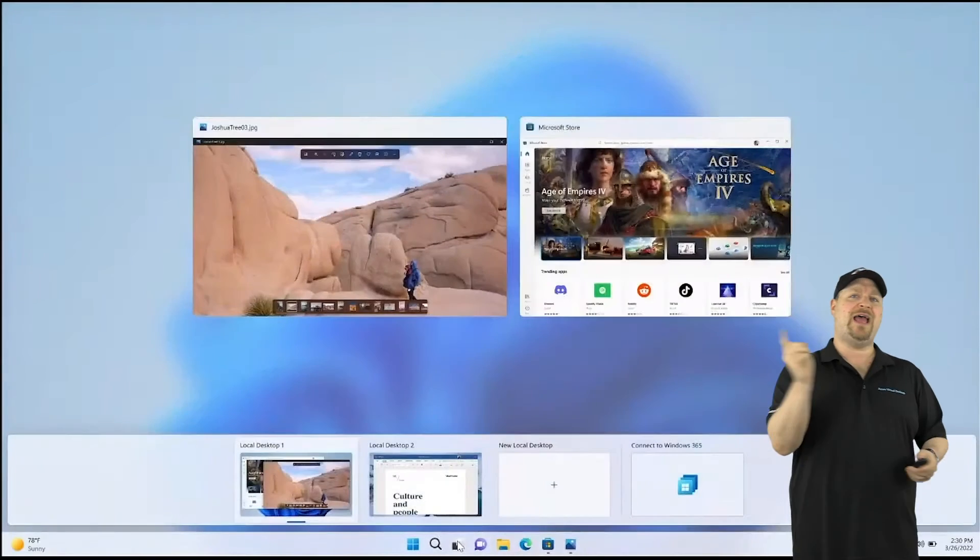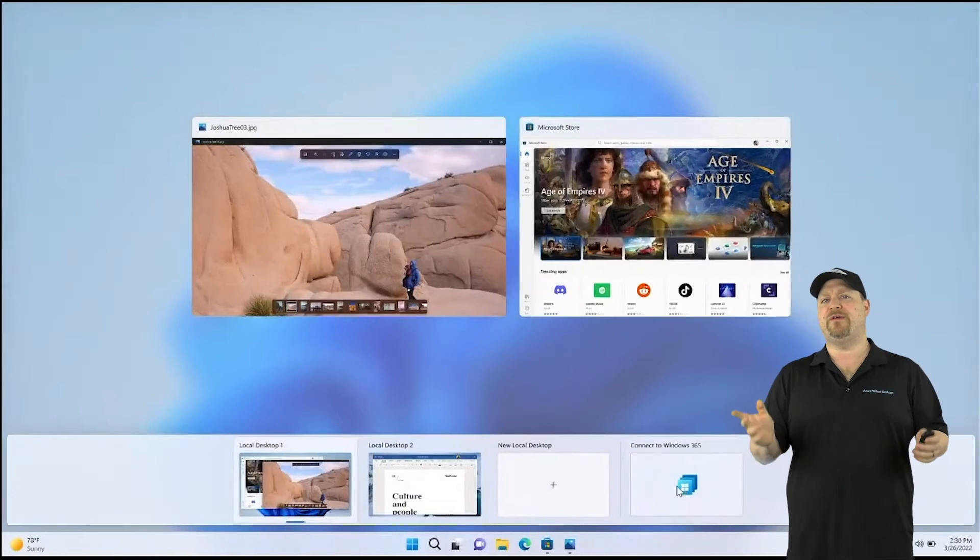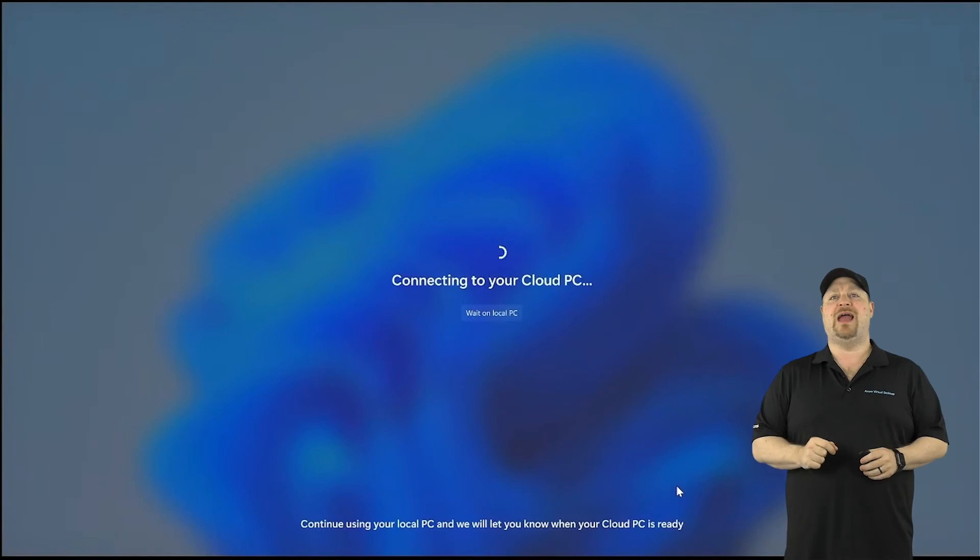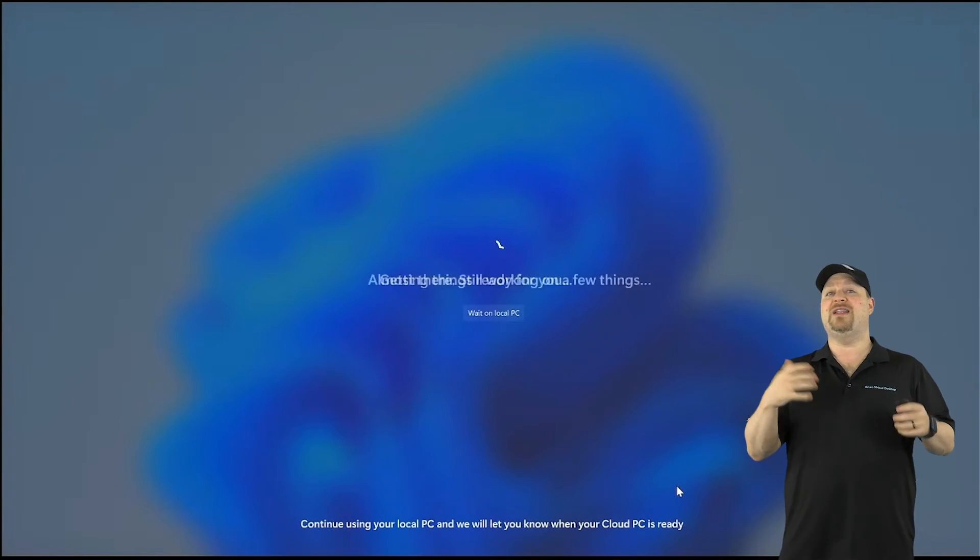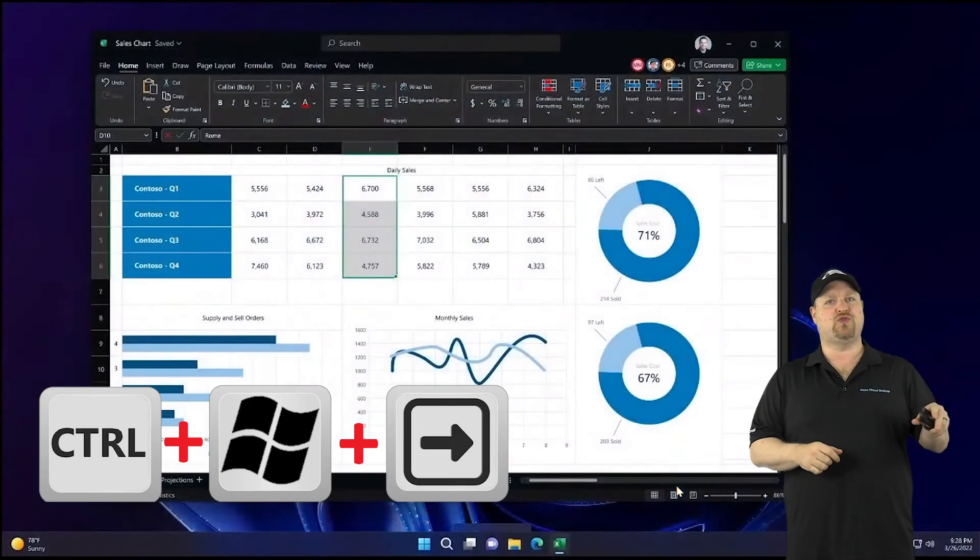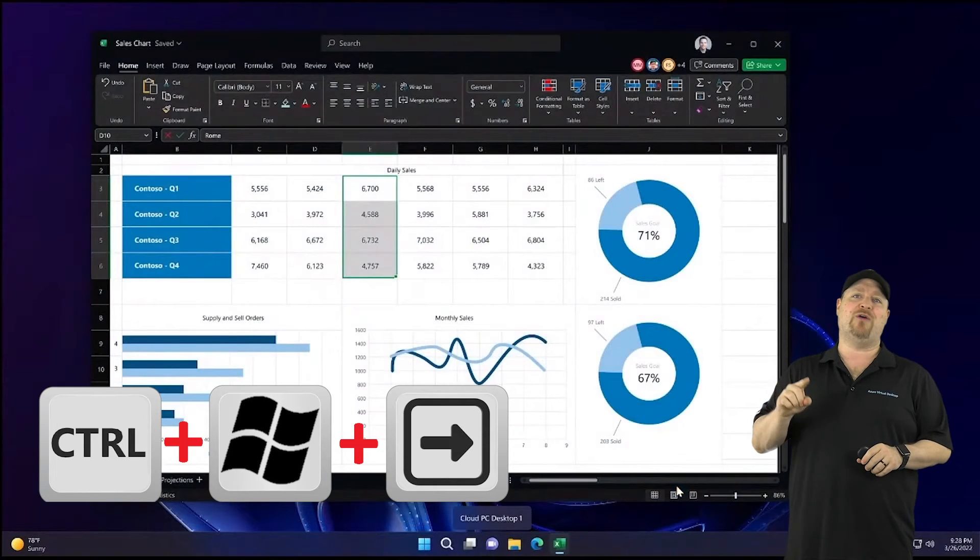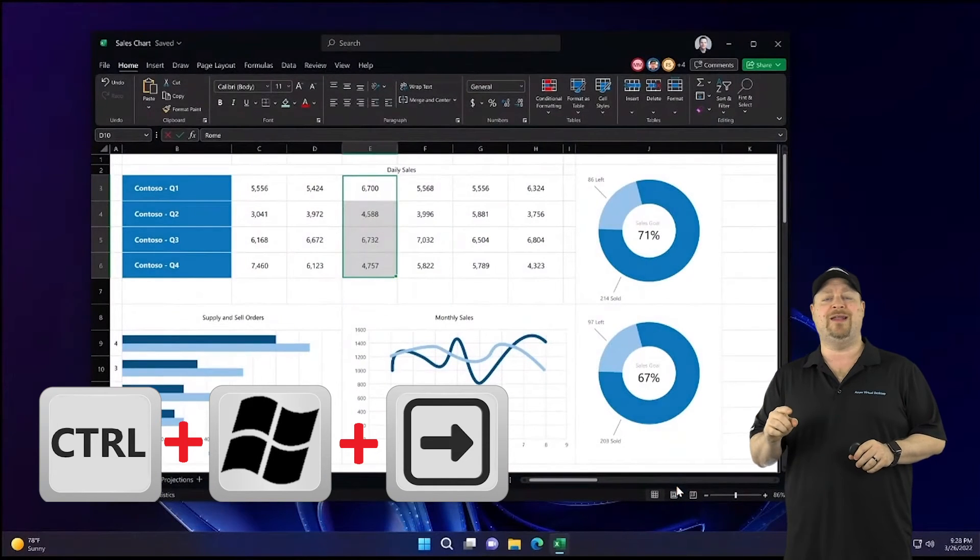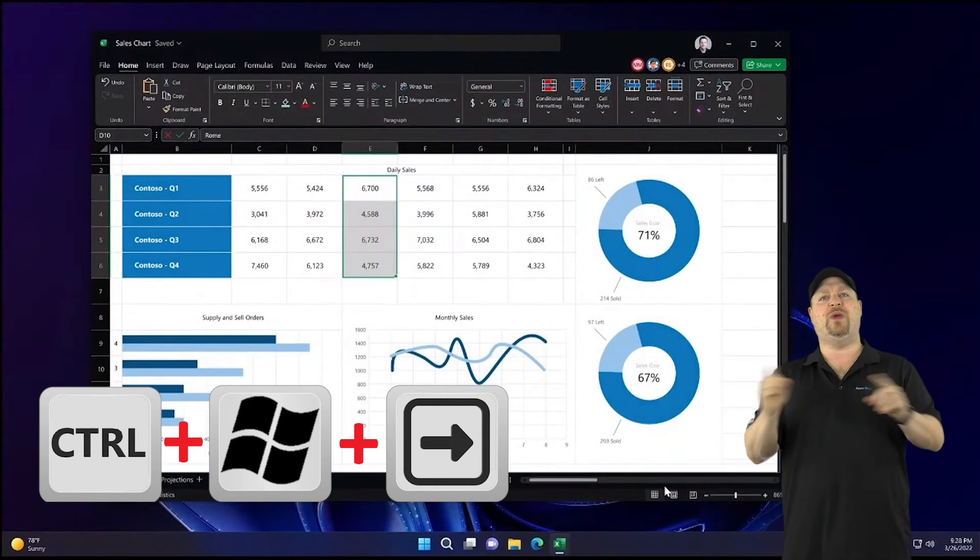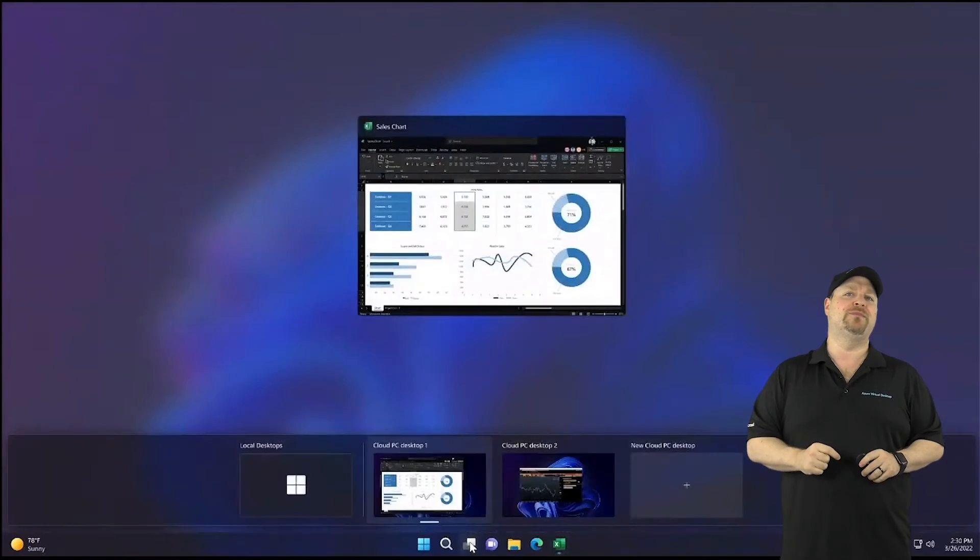Once it's done, you can now switch between them super fast. And you can even use another keyboard shortcut of Control plus the Windows key and then arrow left or right to switch between your cloud PC and your local machine.